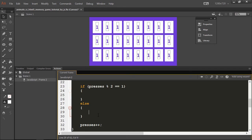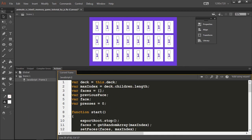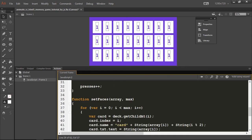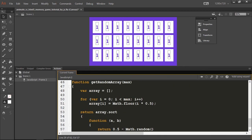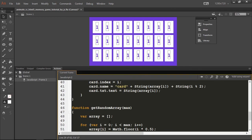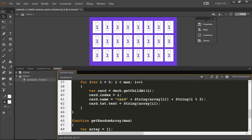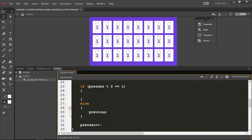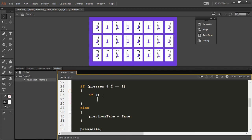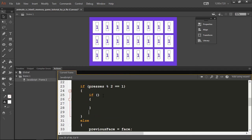If they're in the first turn we're going to do another thing. And every click I need to increment this presses variable. If it's the first turn, the only thing we need to do is set another variable. I'm going to set the previous face equals to the current face so we know next time what was the previous clicked card. Here inside this condition, another if else.